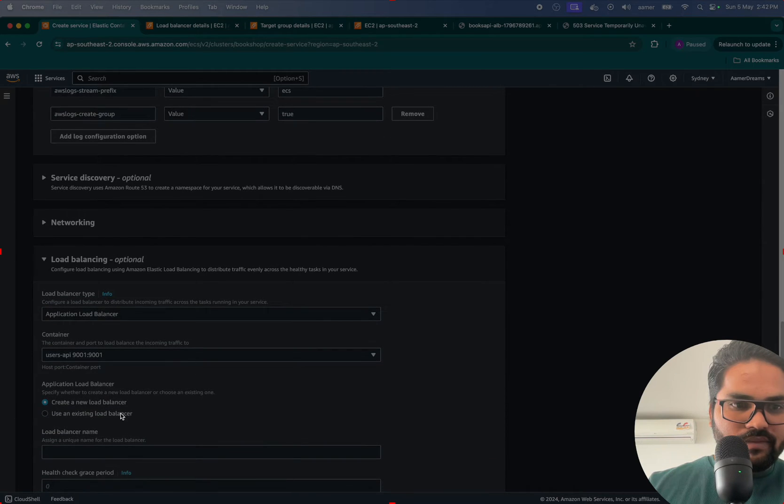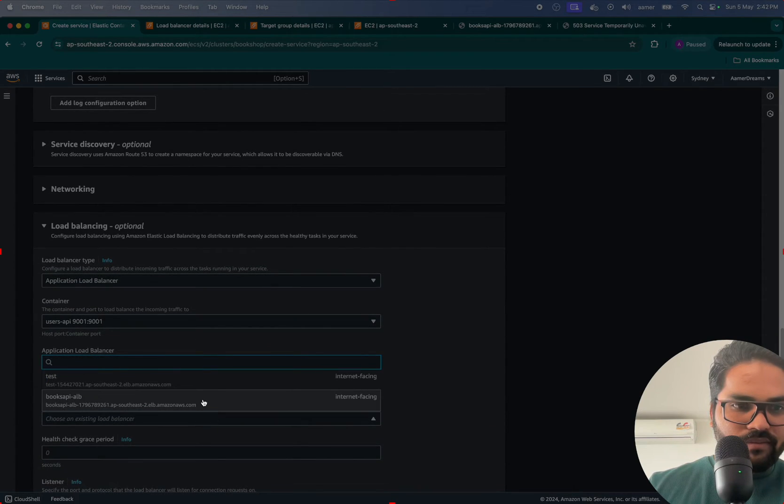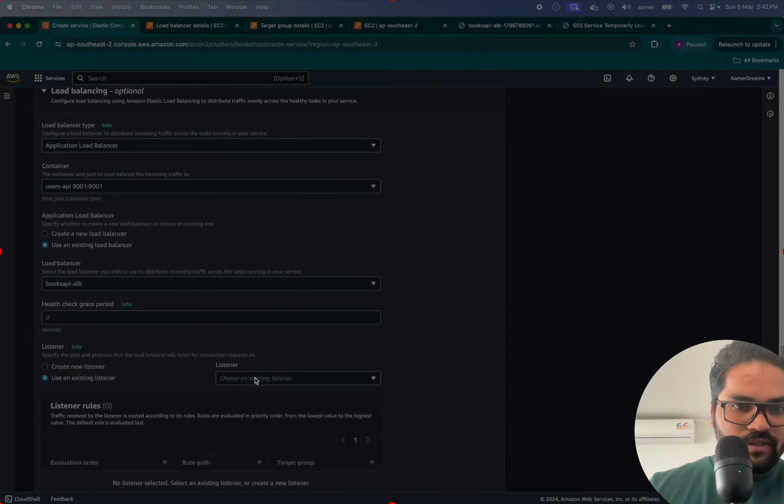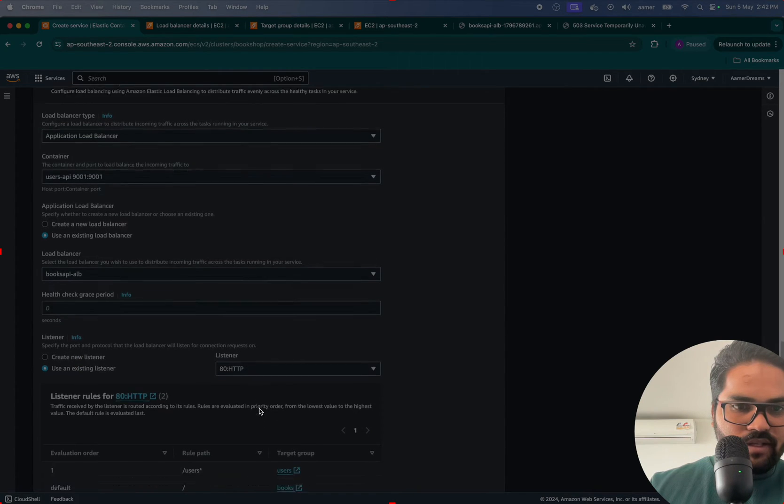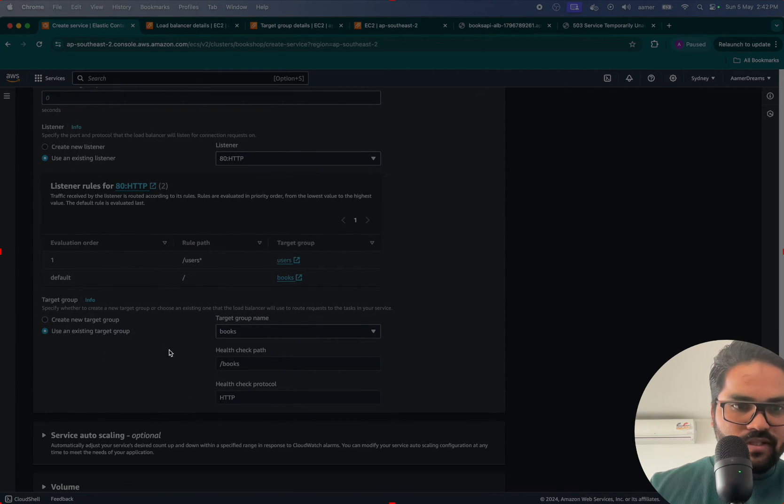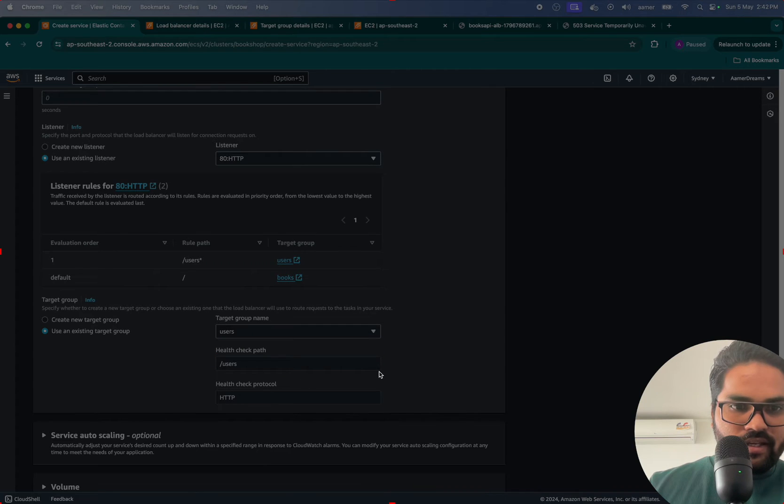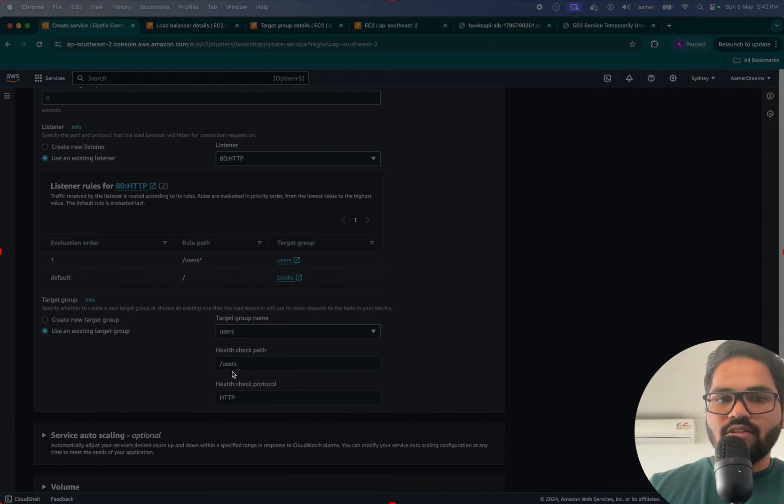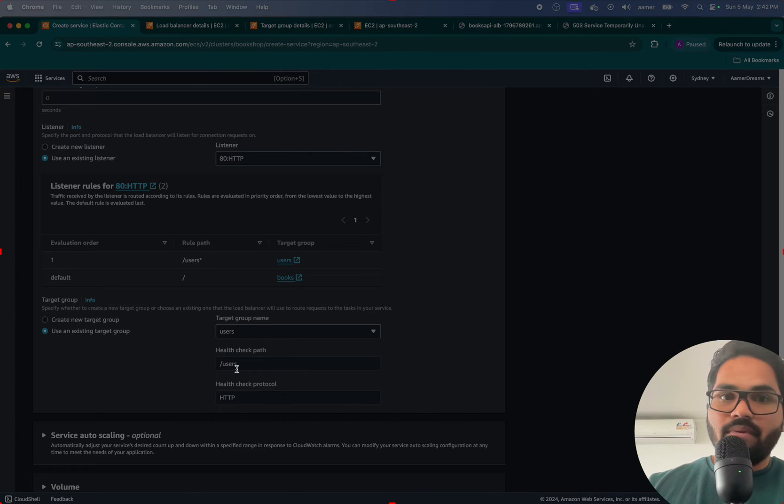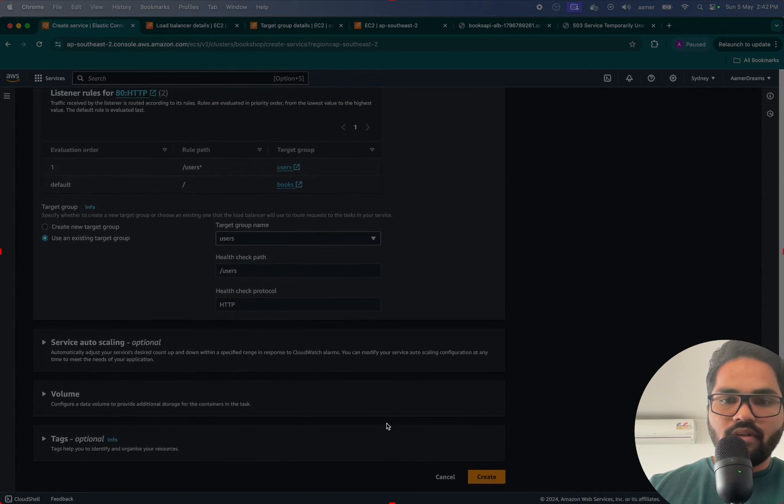Port 9000, and here I have to select a load balancer - the application load balancer with HTTP listener. Use existing group, that is the user group. I'm selecting /users because in my API that is already there as /users.